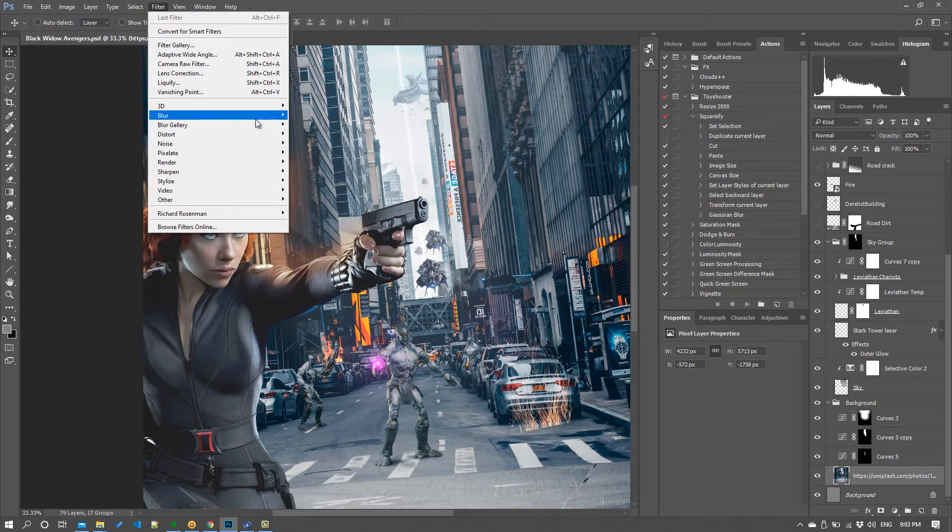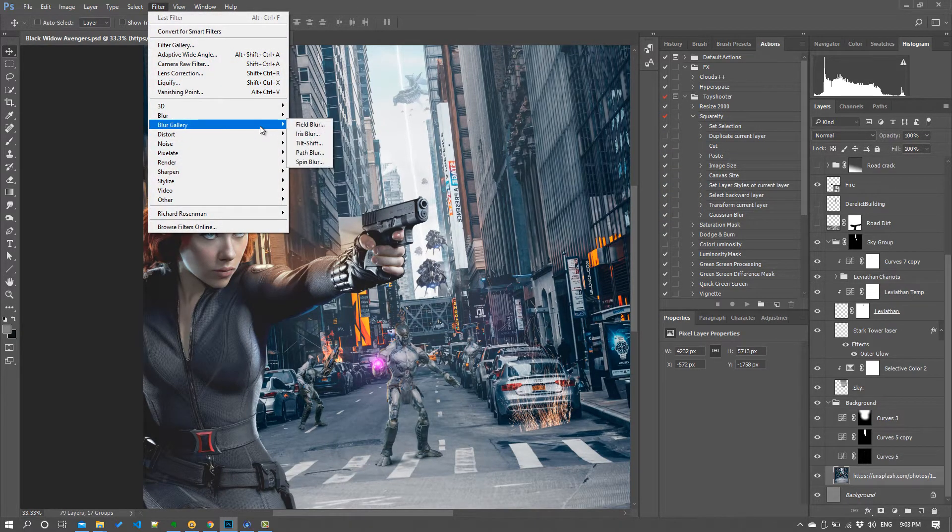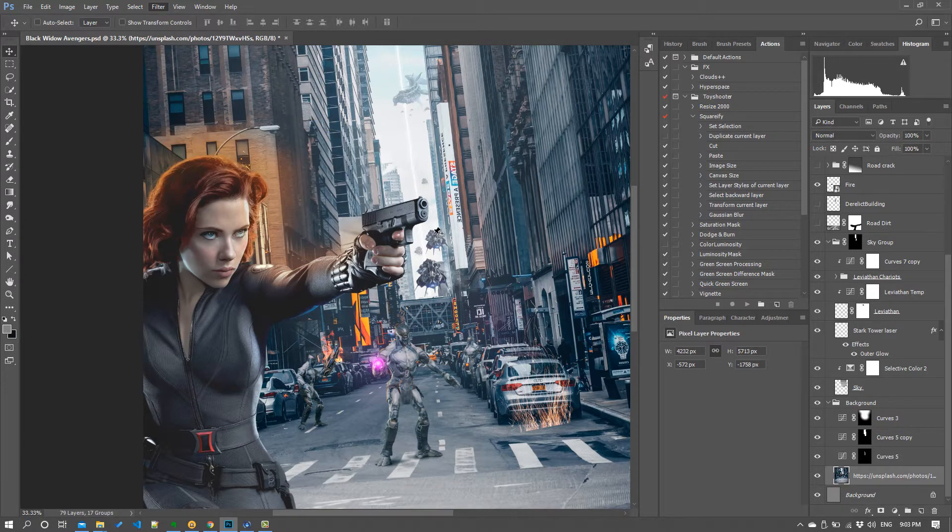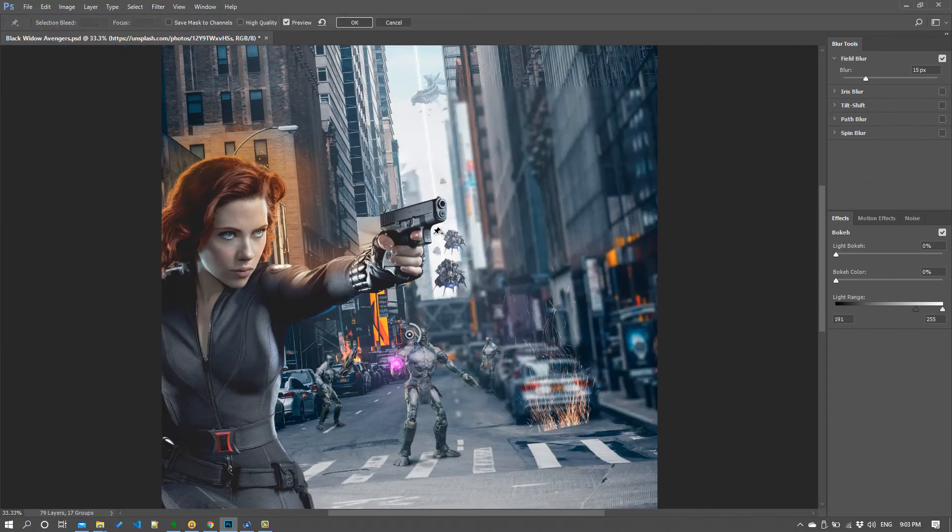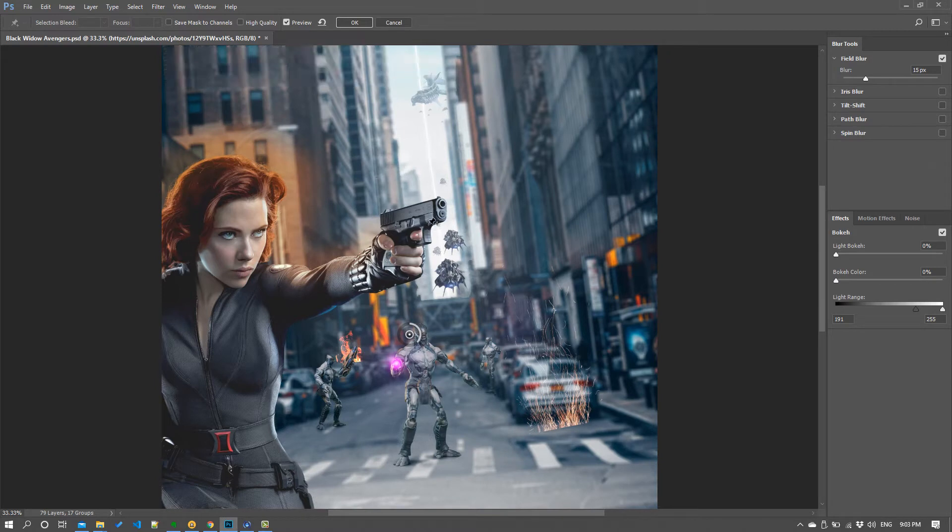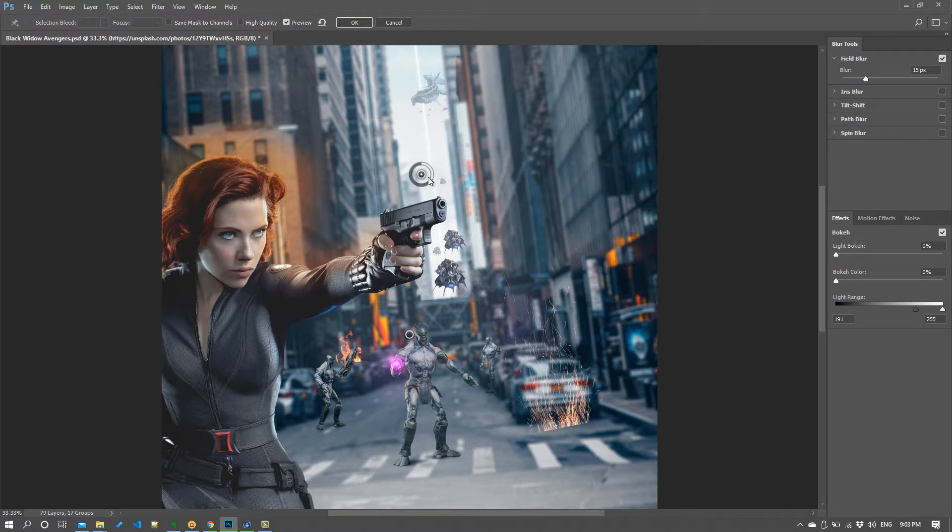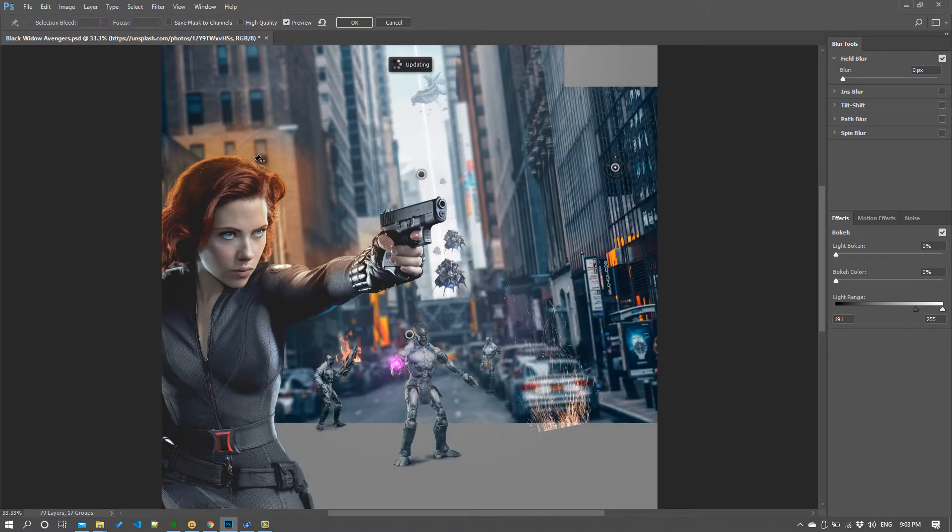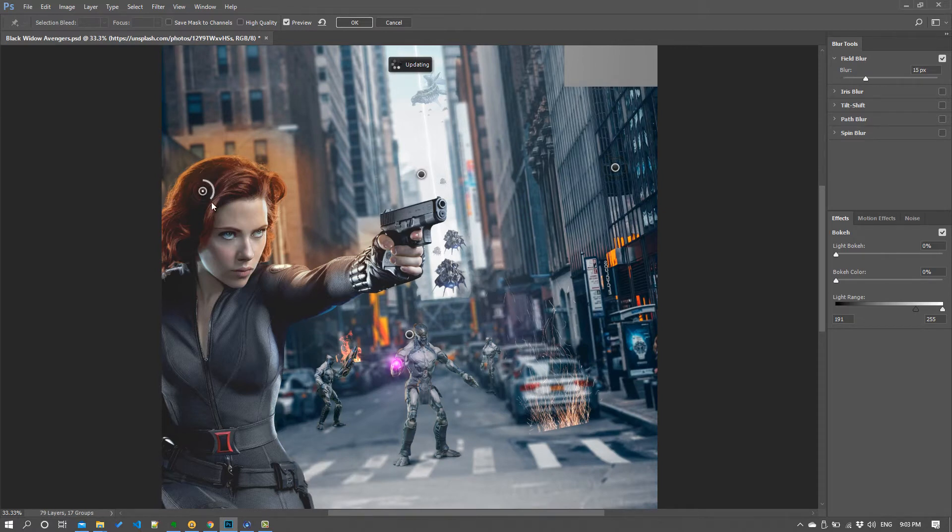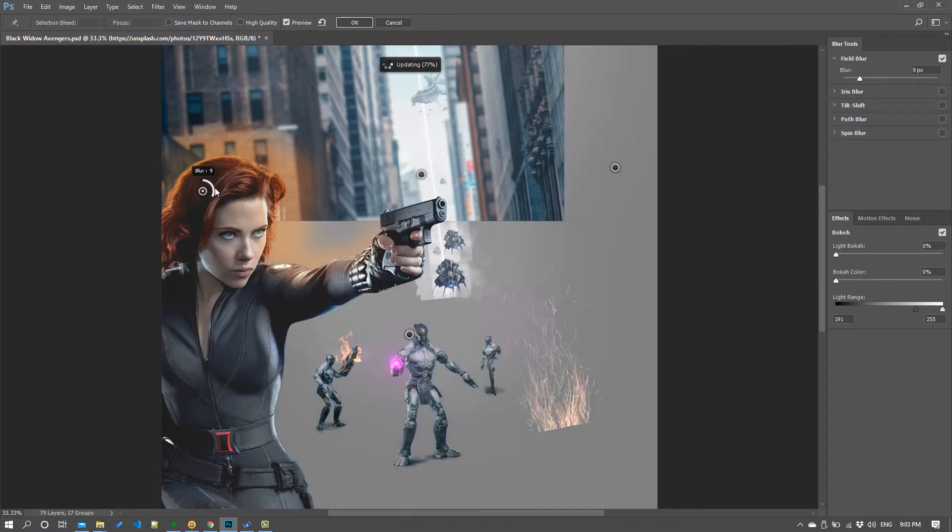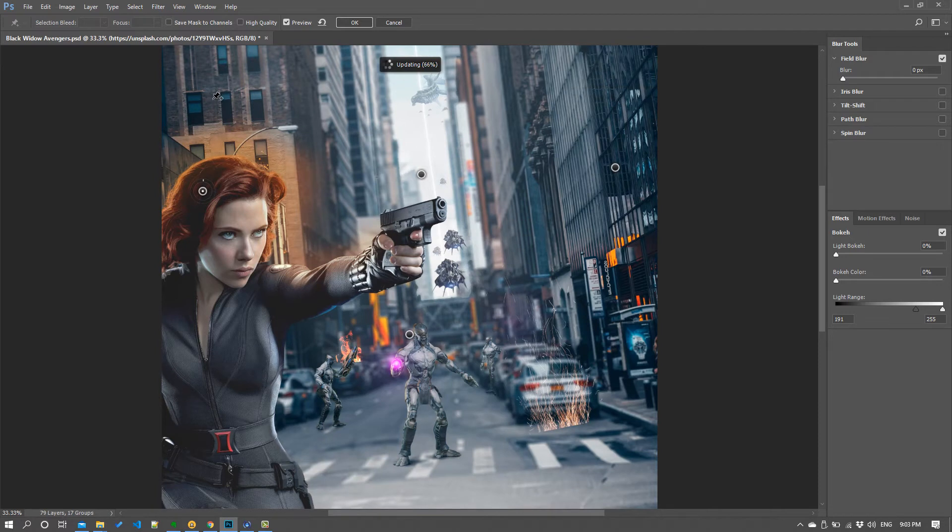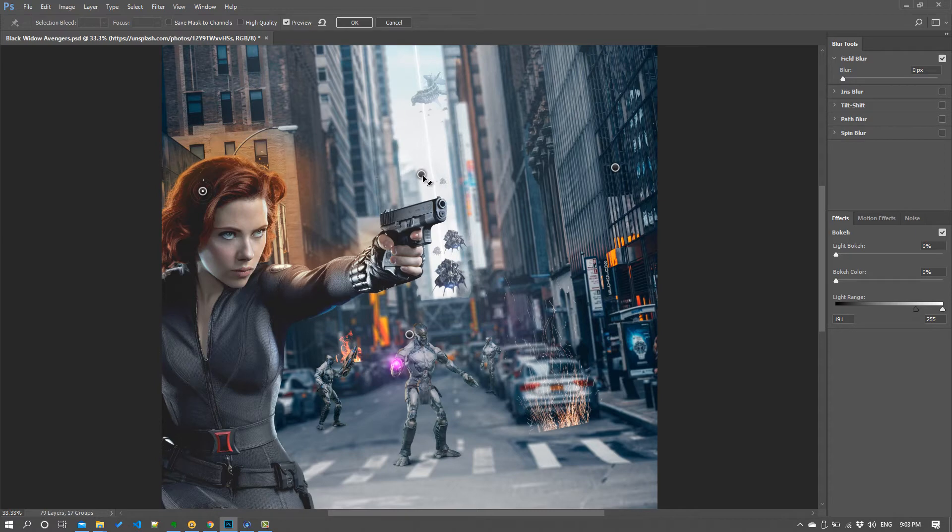If you go to filter, blur gallery and then field blur, what this will do is allow you to stage how much blur there is in different parts of the picture. So I can click in the middle there and say I want quite a lot of blur. Then I can click nearer the foreground and take the blur all the way down to zero. And I can do the same the other side and we'll take that down to zero.